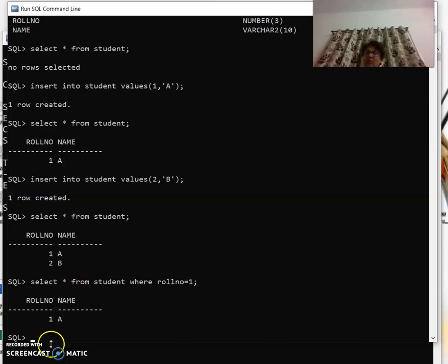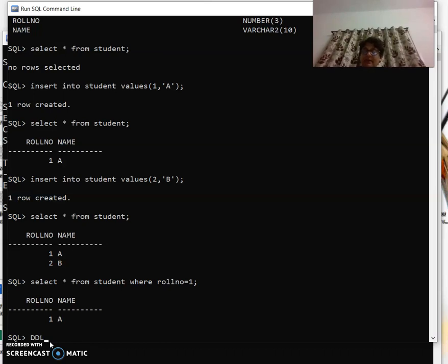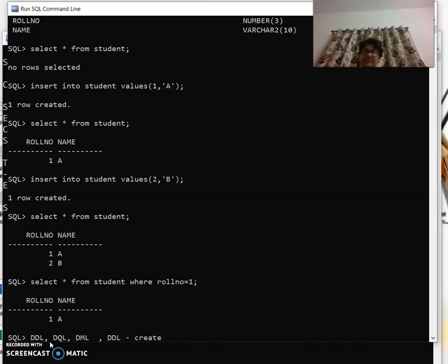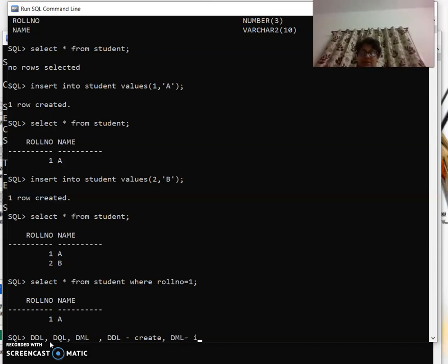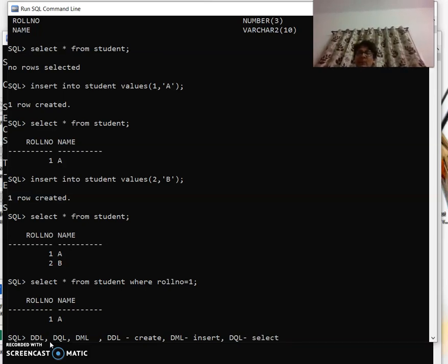So this select - now indirectly we talked about DDL, DQL, and DML. What was DDL? DDL was our create statement. DML was our insert statement. And DQL was our select statement.